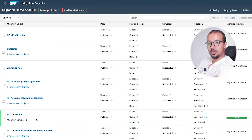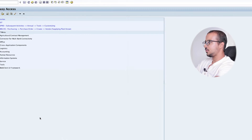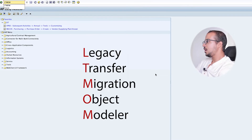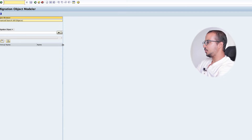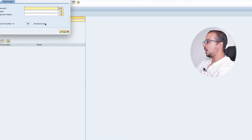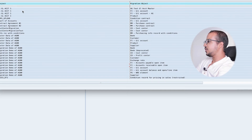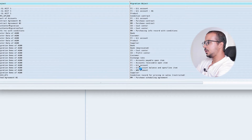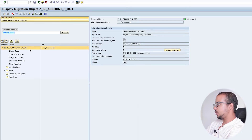Now I will switch to SAP GUI and show you how we can control the configuration of this migration object and project. The transaction code I will use is LTMOM - this is the Legacy Transfer Migration Object Modeler. Here we can choose our migration project. To choose a migration project we can click here, which will open the search window. If I click on OK I can insert some search criteria, or just click on OK. Here I have the different projects and objects inside them. For my project it is Migration Demo, and there I have the different objects, so I will choose the GL account.